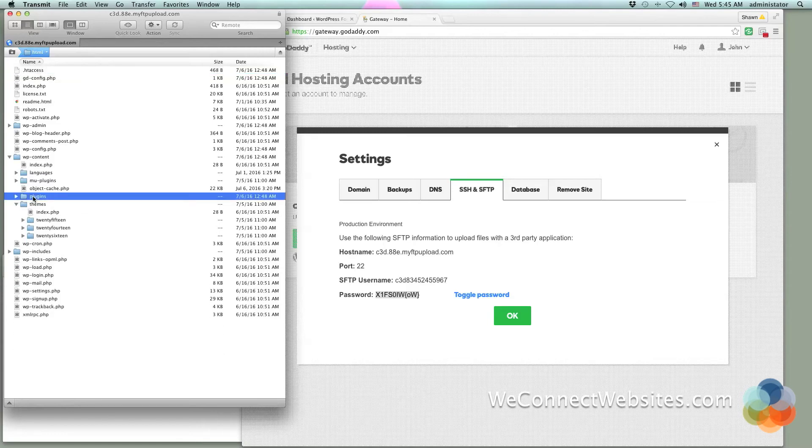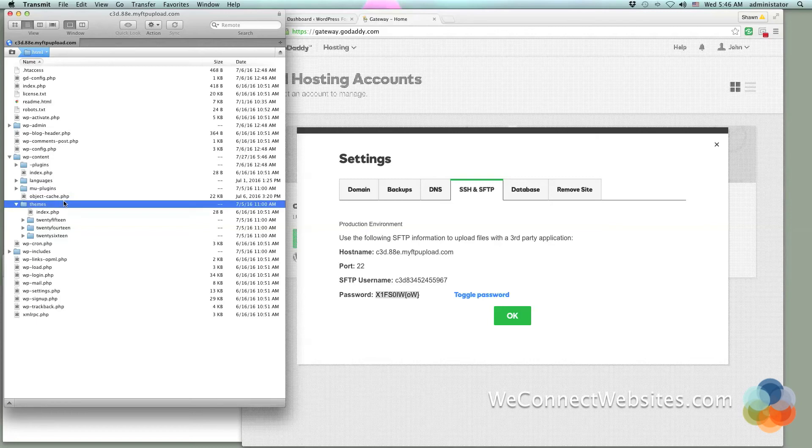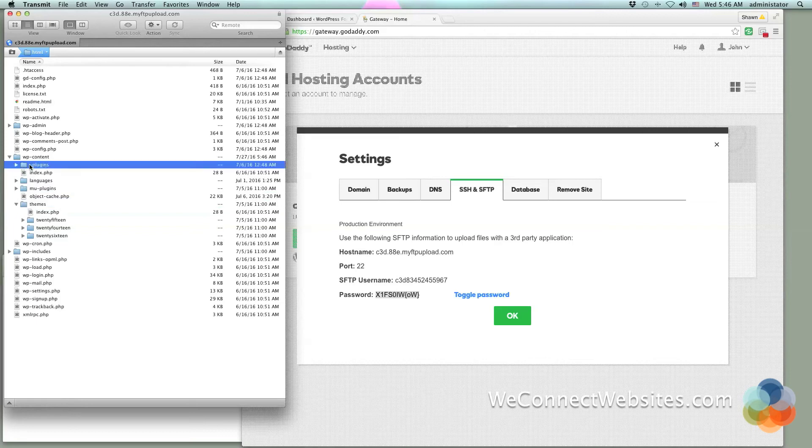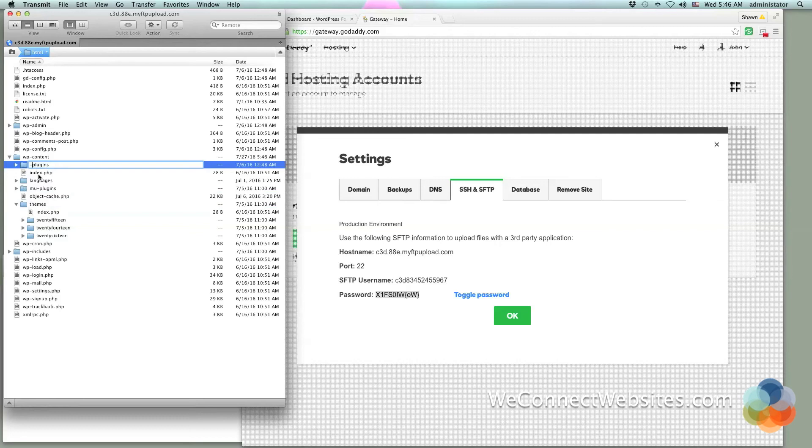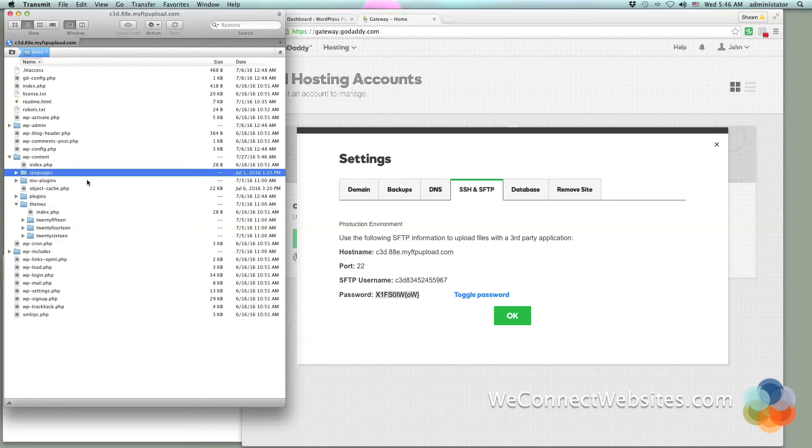If you ever have a plugin issue, one way to disable your plugins is you can just relabel this file - you can even just put a dash in front of it. By doing that, that disables every plugin inside of that folder. That lets you just disable them so you can try and get into your WordPress dashboard if you're having an issue. I'm going to go ahead and change that back.